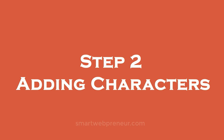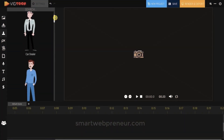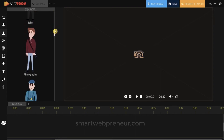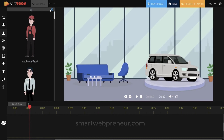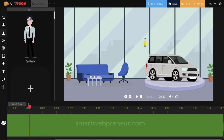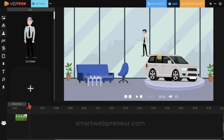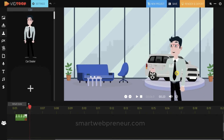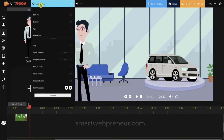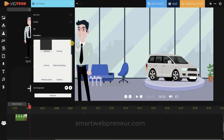Step 2: Adding characters. You get access to a variety of really nice HD animated characters from inside your Vidtoon dashboard. The search feature on the top helps you find the desired character easily. To use a character, simply drag and drop it into the character track of the timeline. Like the backgrounds, you can also resize your characters. To add an animation to the character, click on the settings icon and choose the desired action.